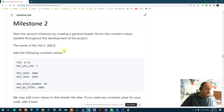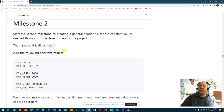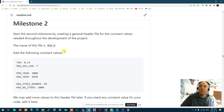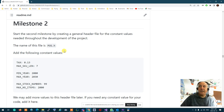Remember, the project is extremely open-ended. You can add any functionality, anything you want to the project, as long as you satisfy the specific functions that we ask you to provide.